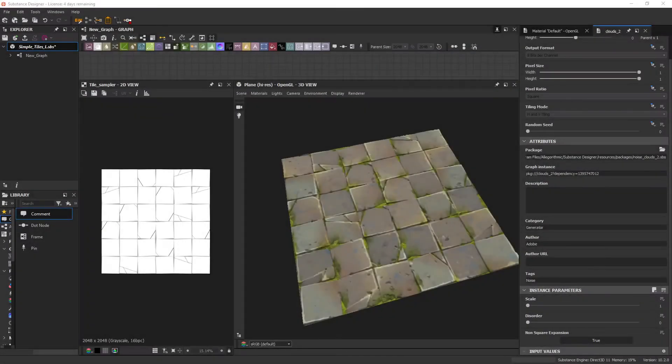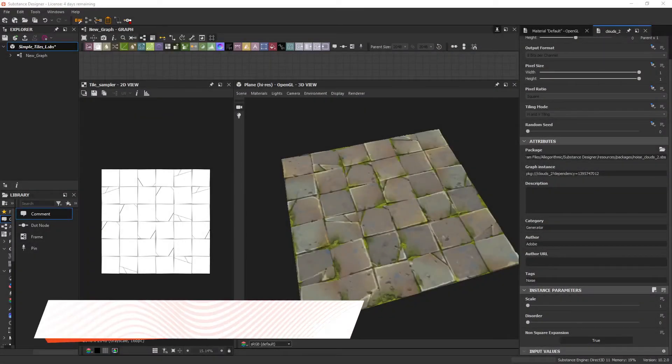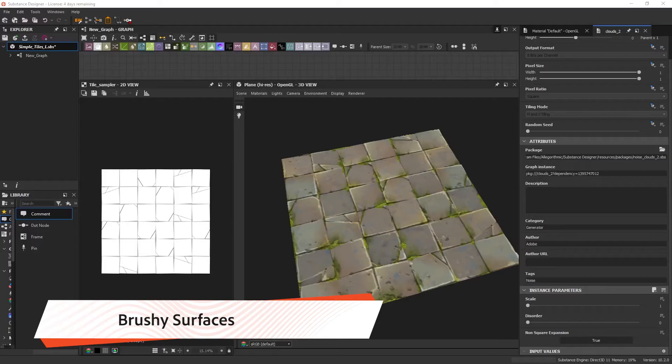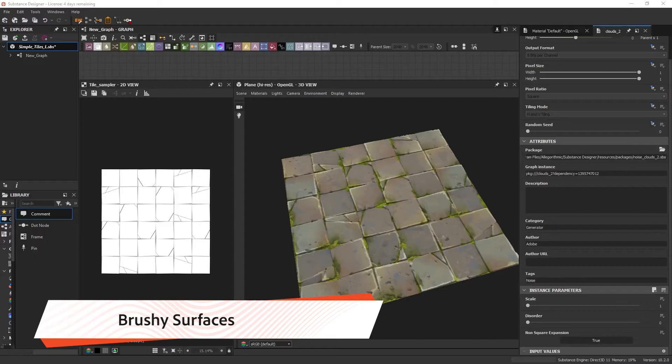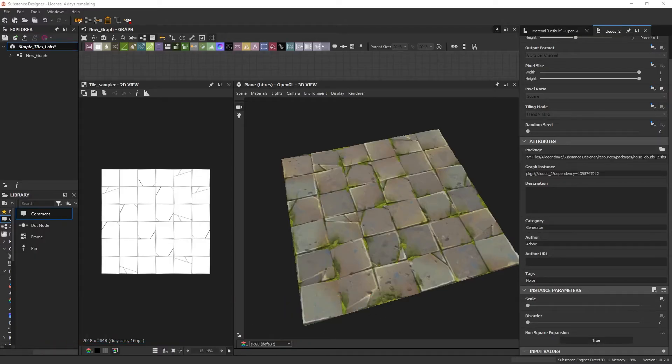To really help your materials feel stylized, you'll want to consider incorporating brushstrokes into your base surfaces. This first video will show a quick method to achieve this effect. And as we go through the videos, I'll show increasingly more complex approaches.